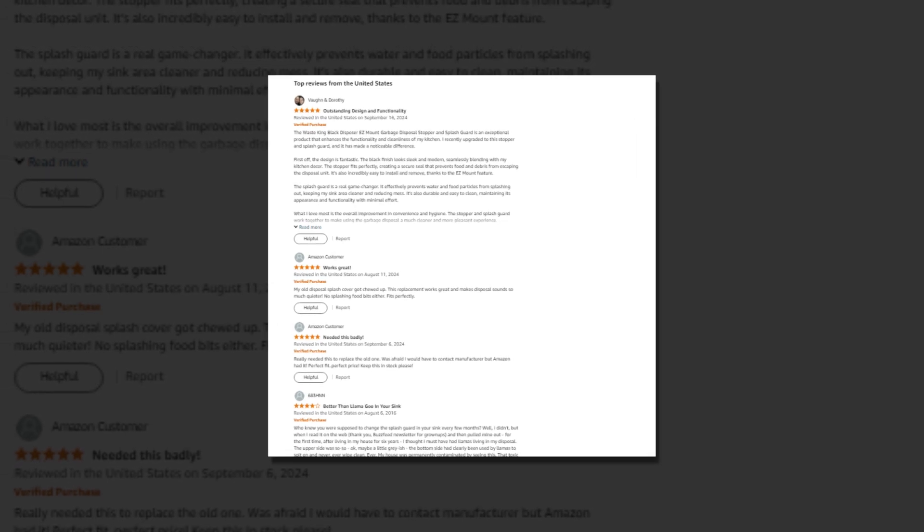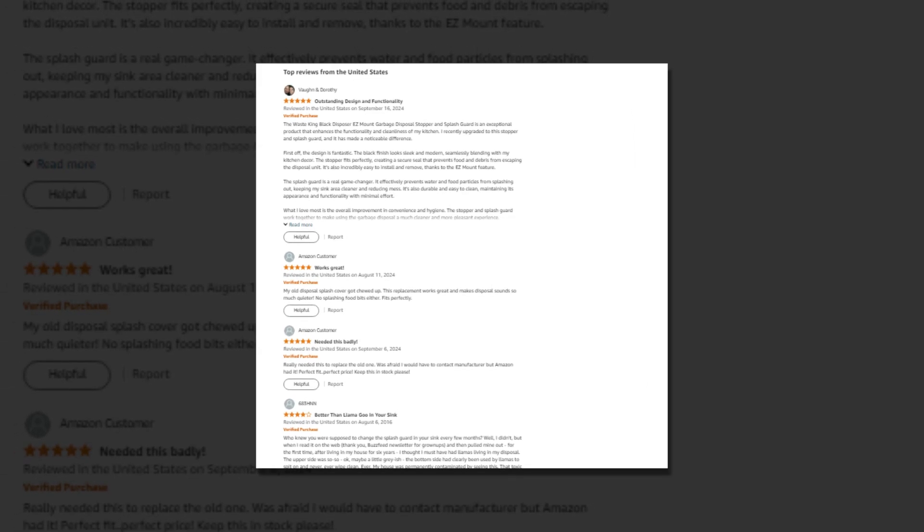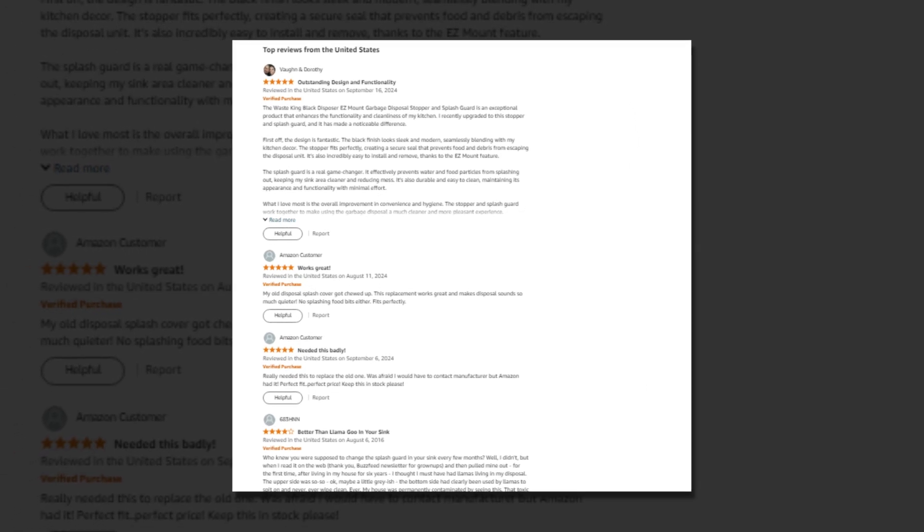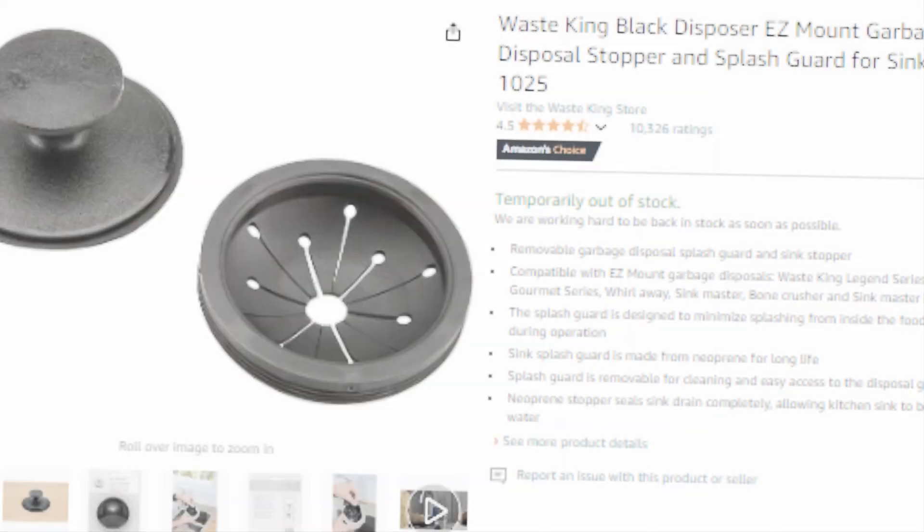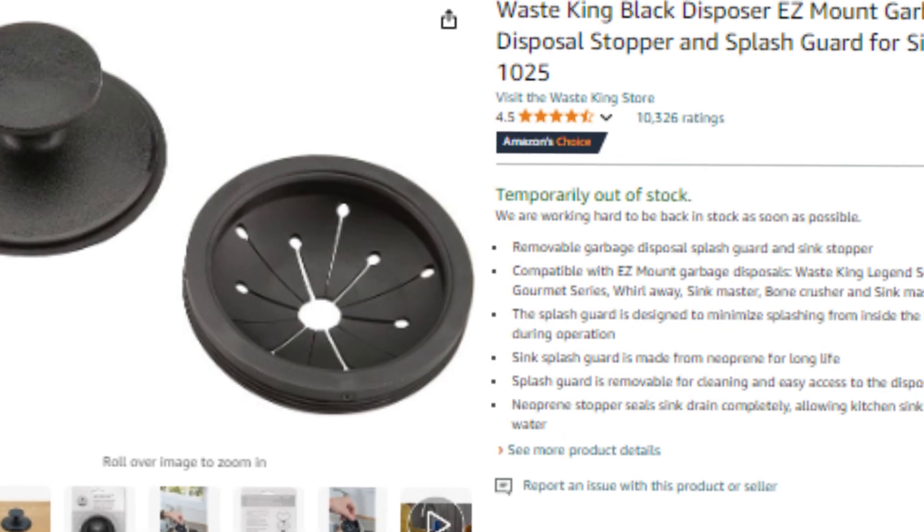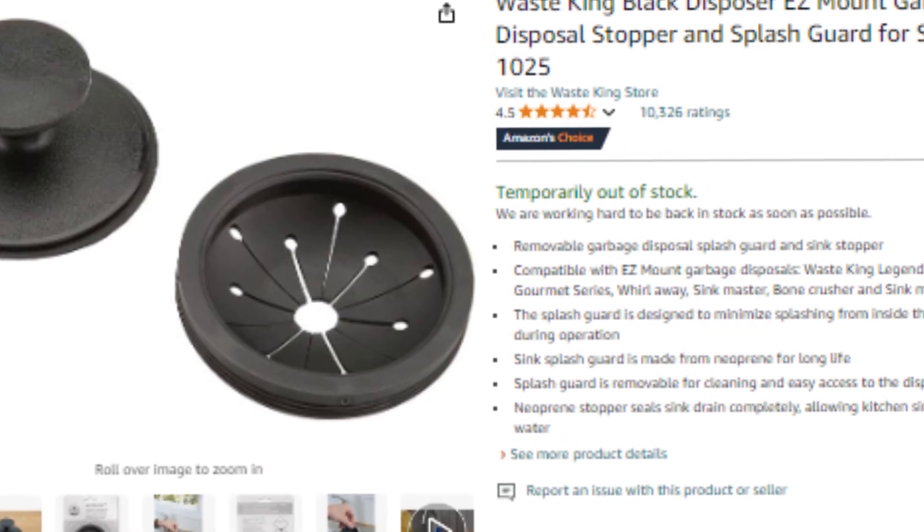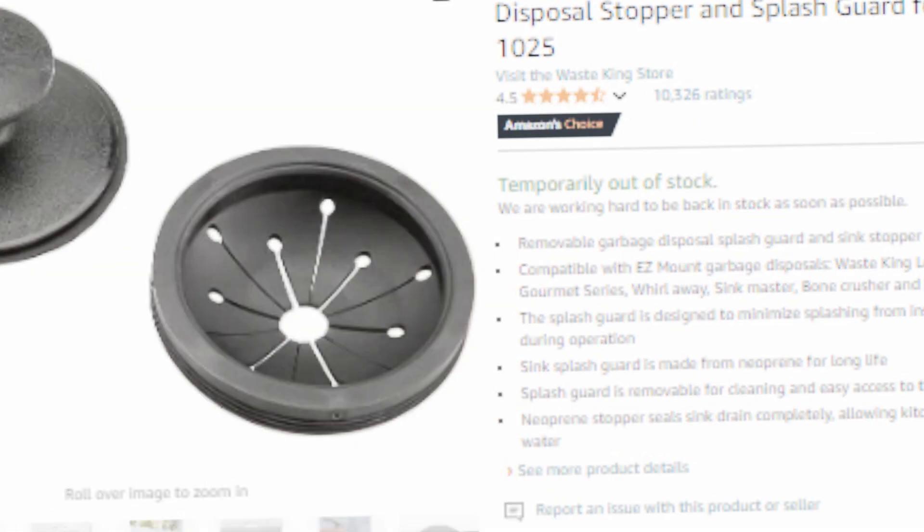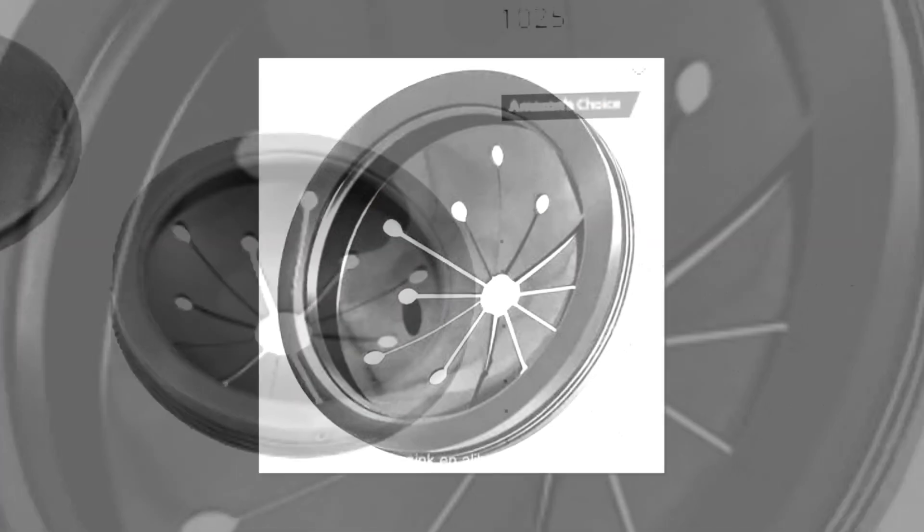Hi, welcome to our YouTube channel. Today we will discuss the best Waste King Black Disposer Easy Mount Garbage Disposal Stopper and Splash Guard for Sink Drain, 1025 of Amazon.